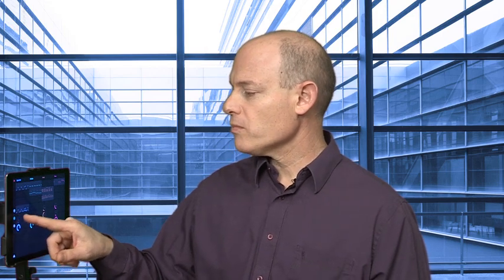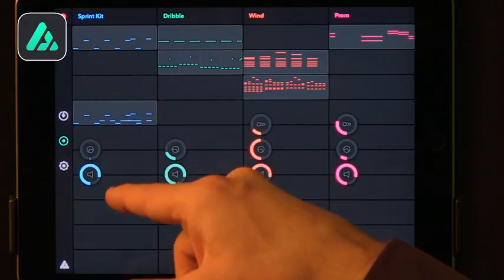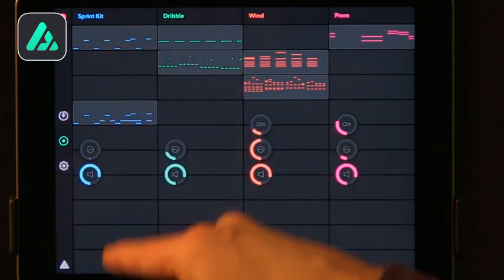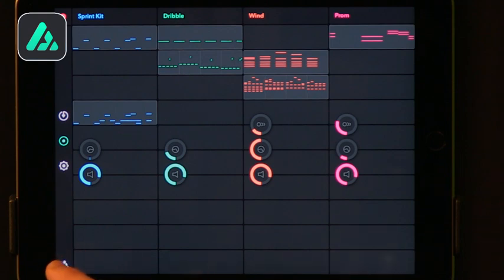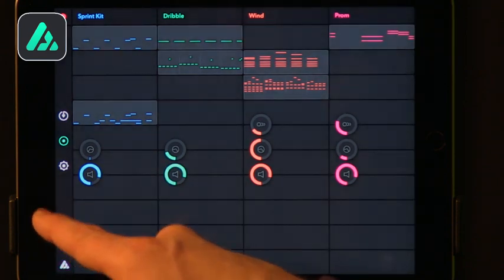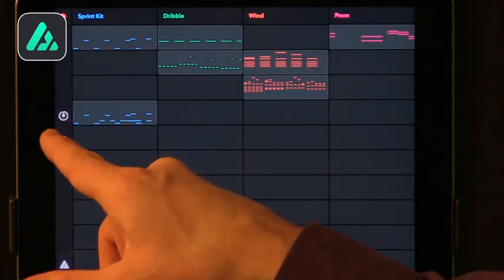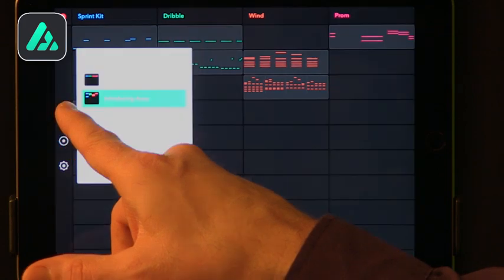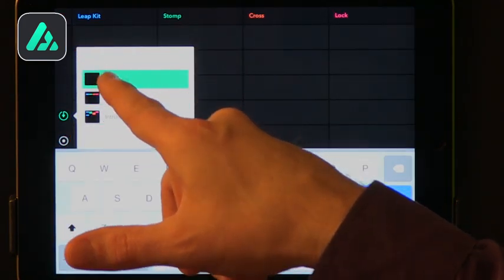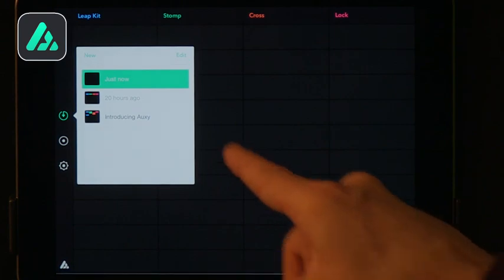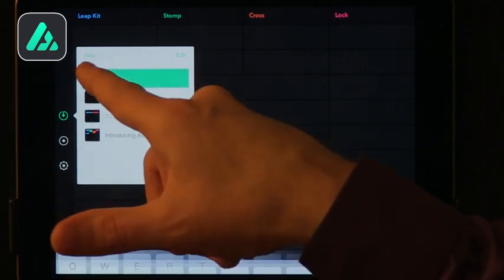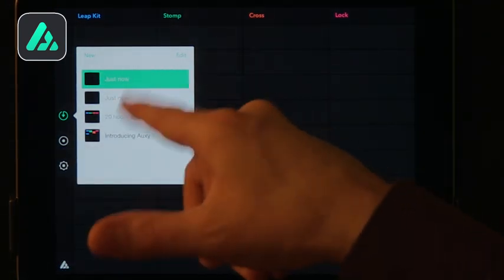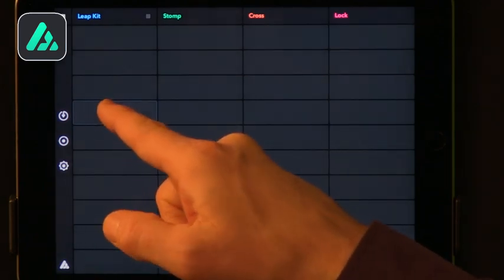You can see that you have controls for each one of the blocks. You can make it louder or softer. You can make it faster or slower. So you can control a lot of the aspects. You can start with a very simple creation. So if I start with a new piece of music, let's call it Just Now, okay. You can see that my board is completely empty.